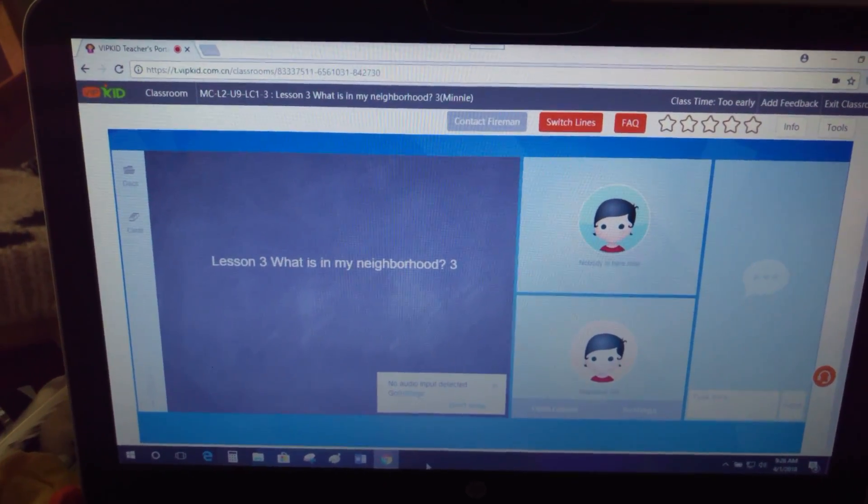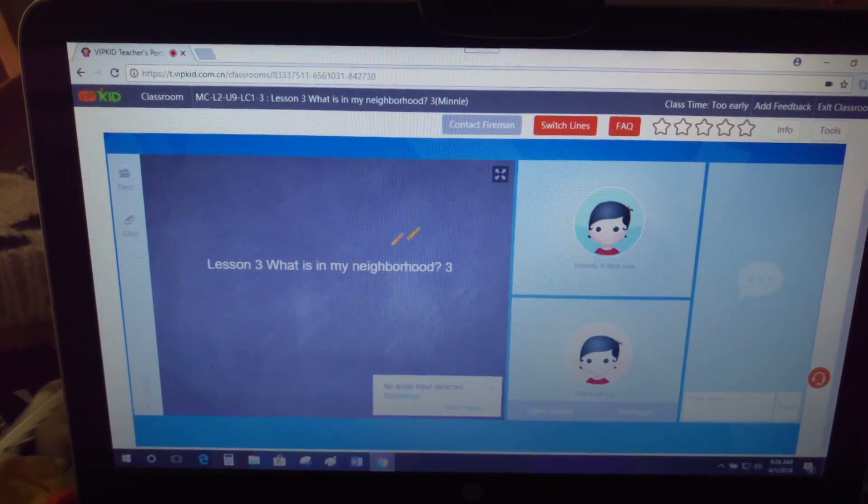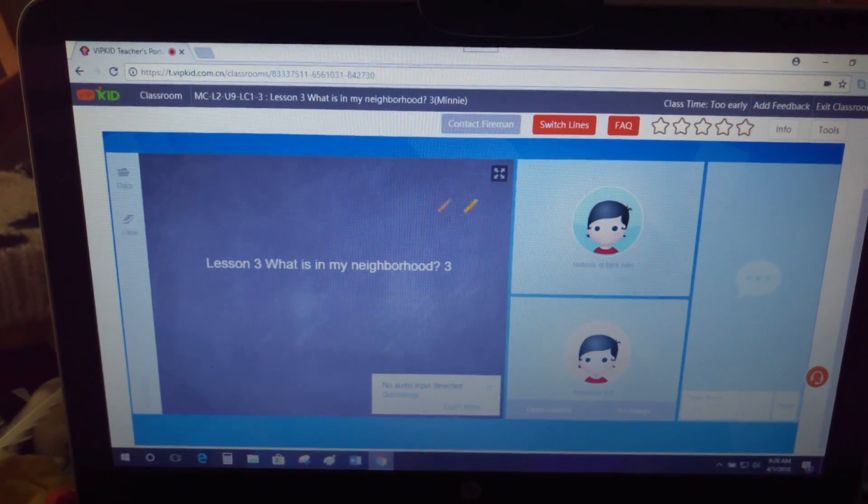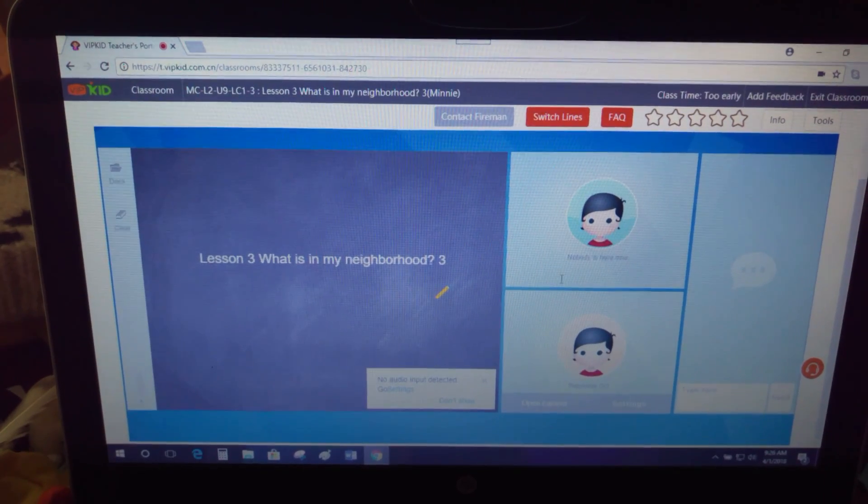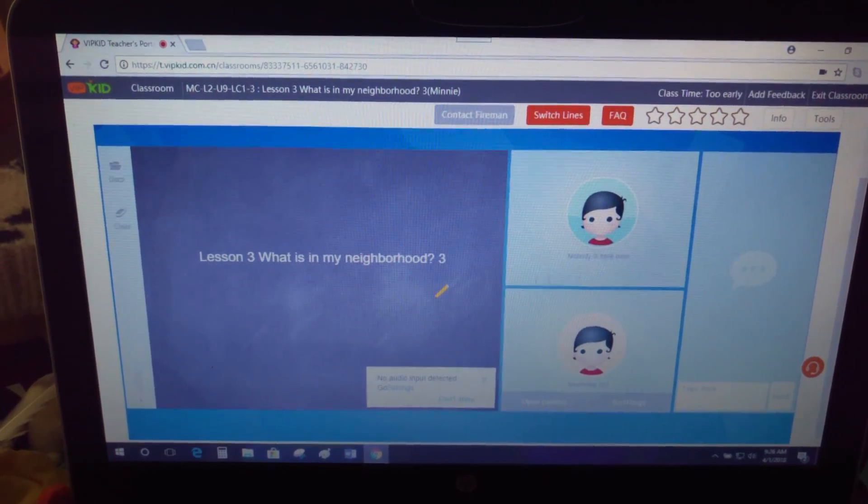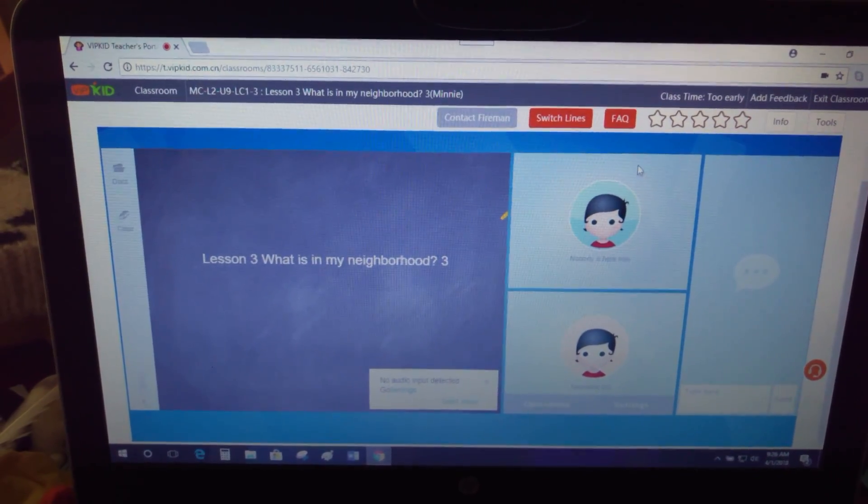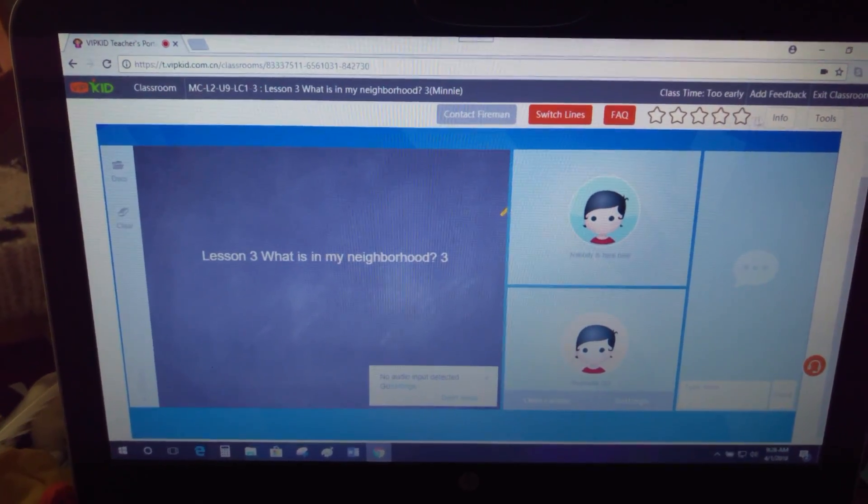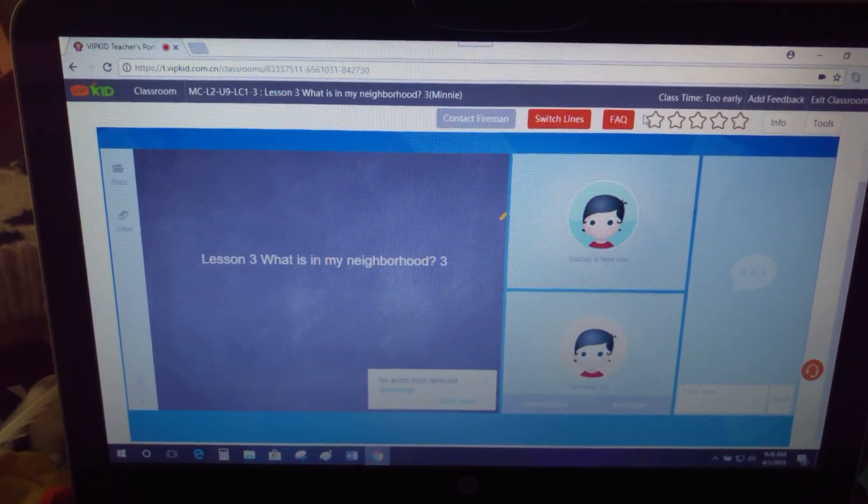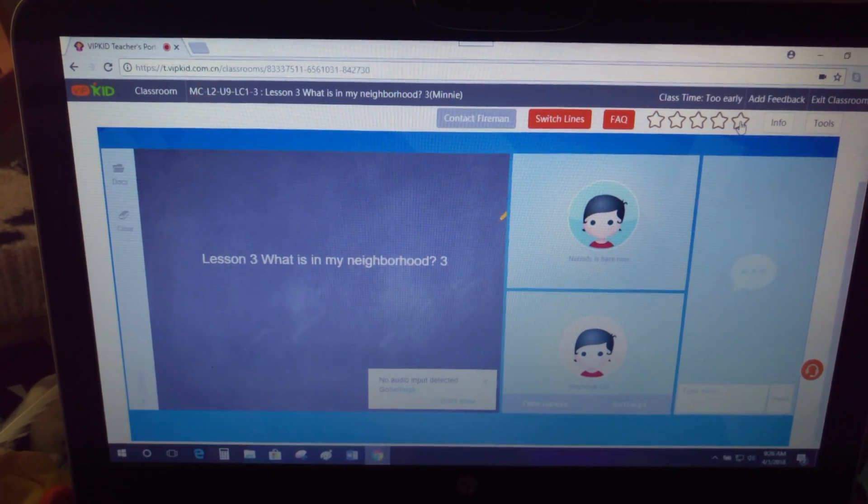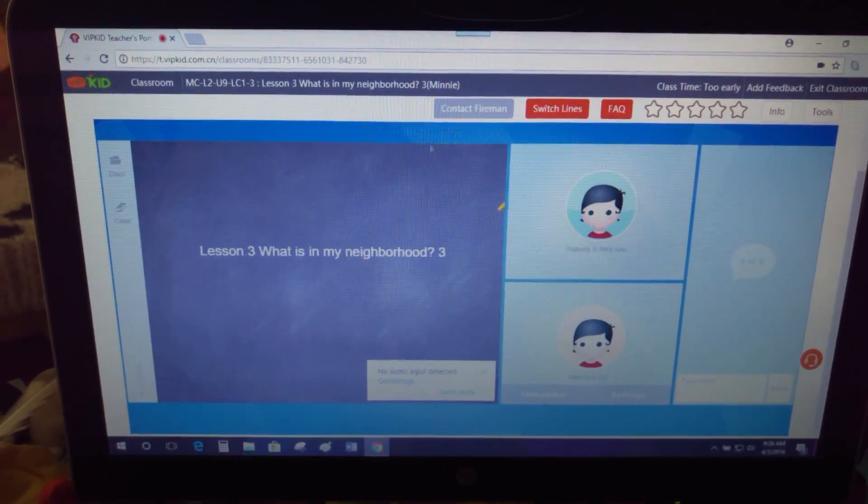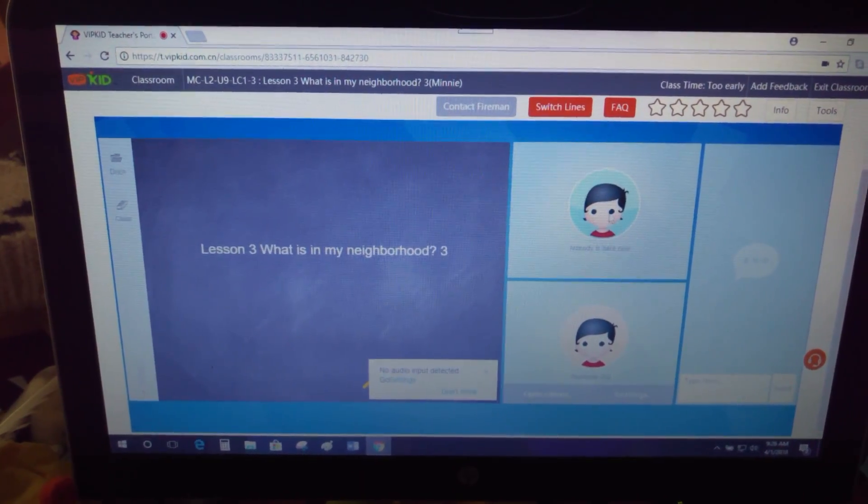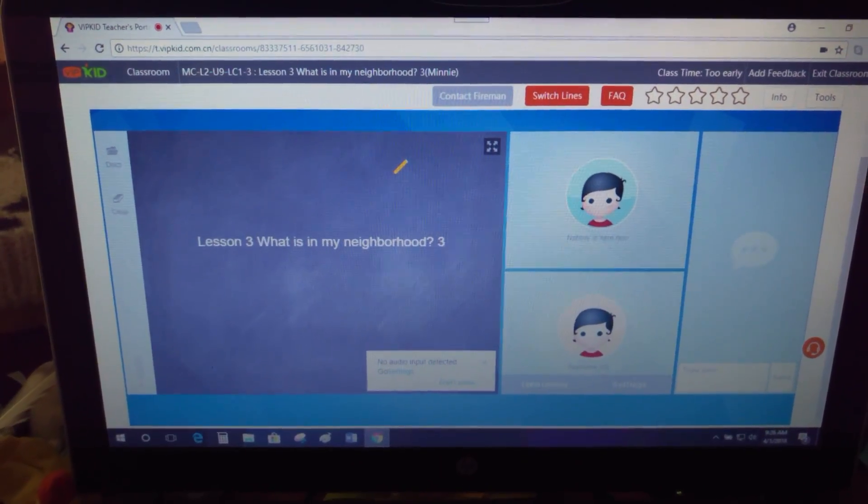Alright, so I am in my classroom right now. This is a normal classroom. This isn't an interview room, so you'll see a few things are different. I've got some stars up here that you won't have, just a couple extra features, but the layout is pretty much the same.